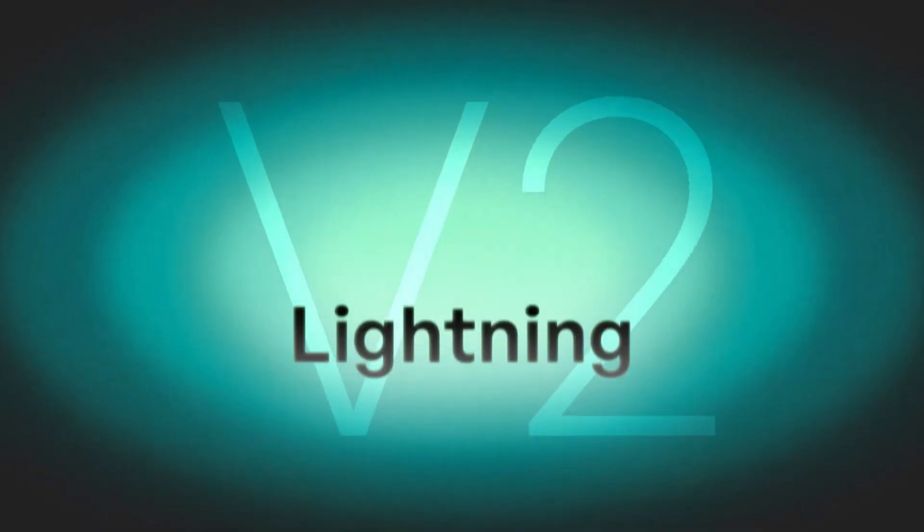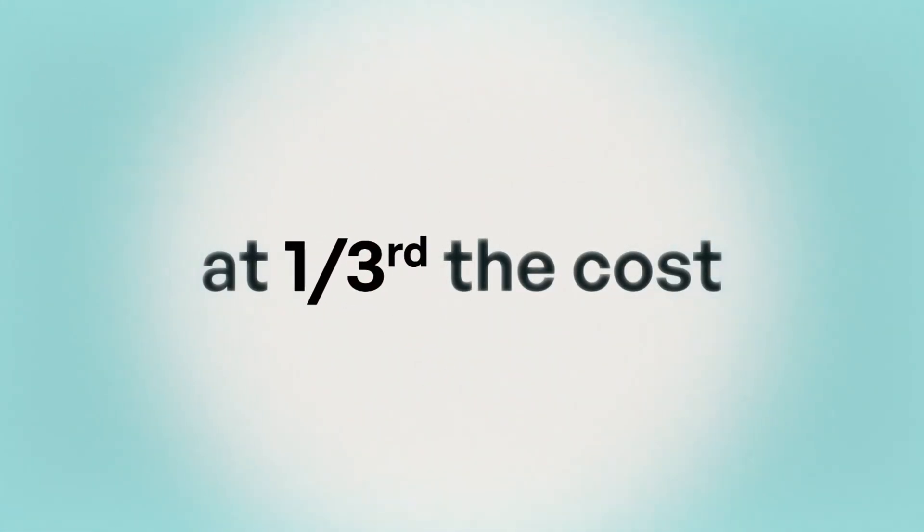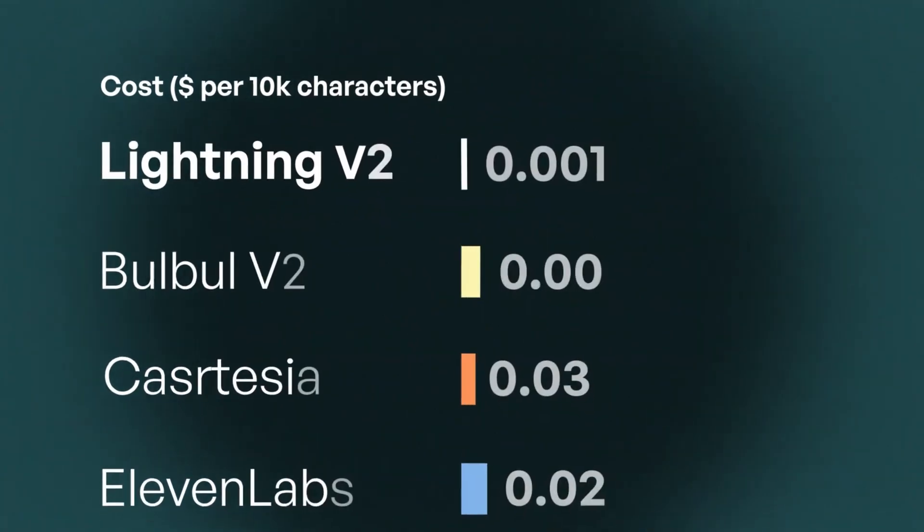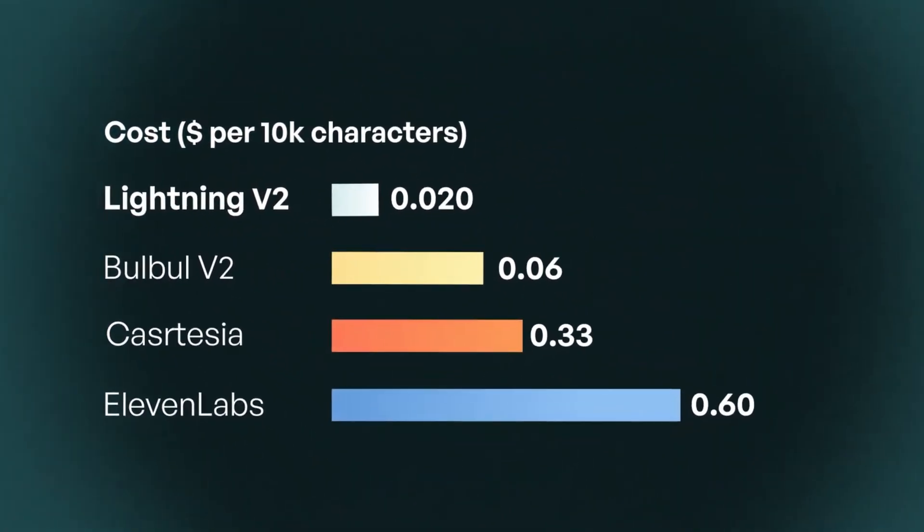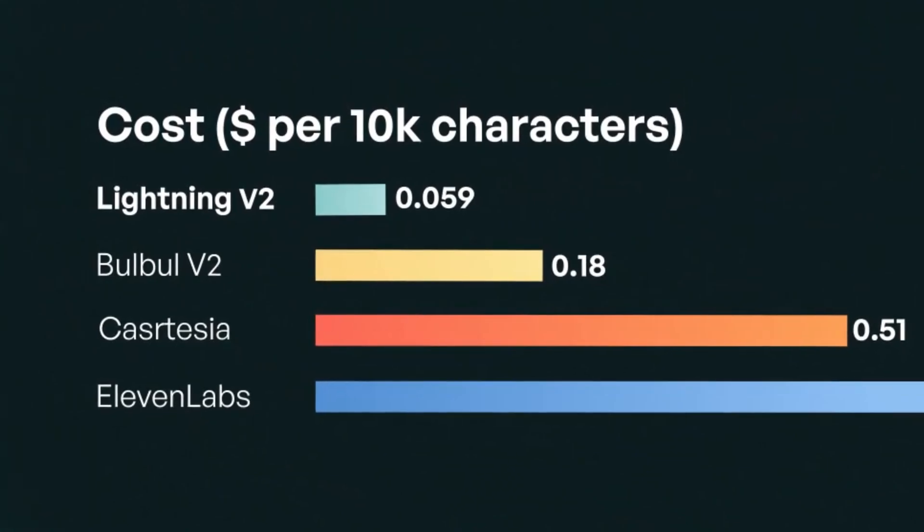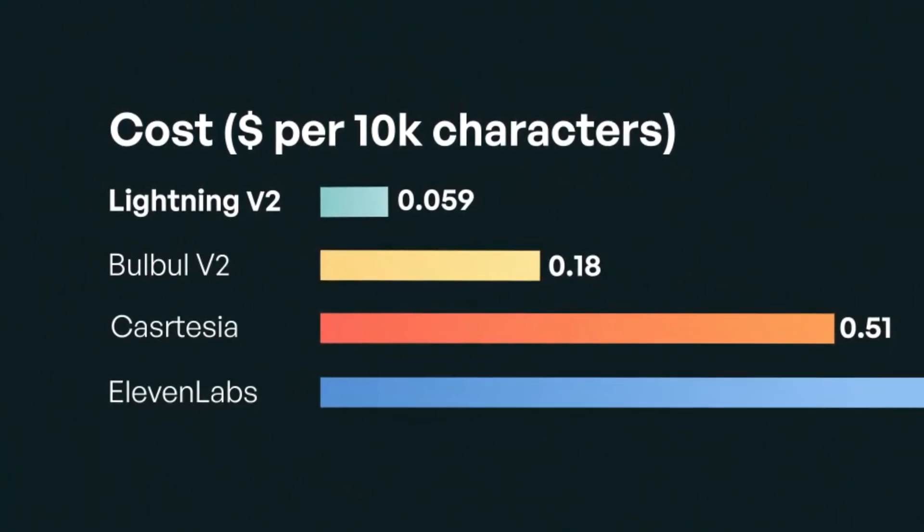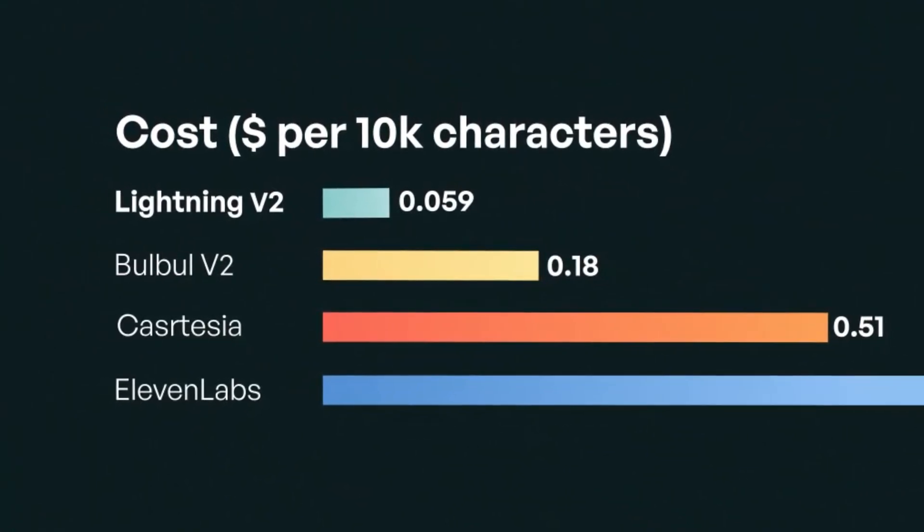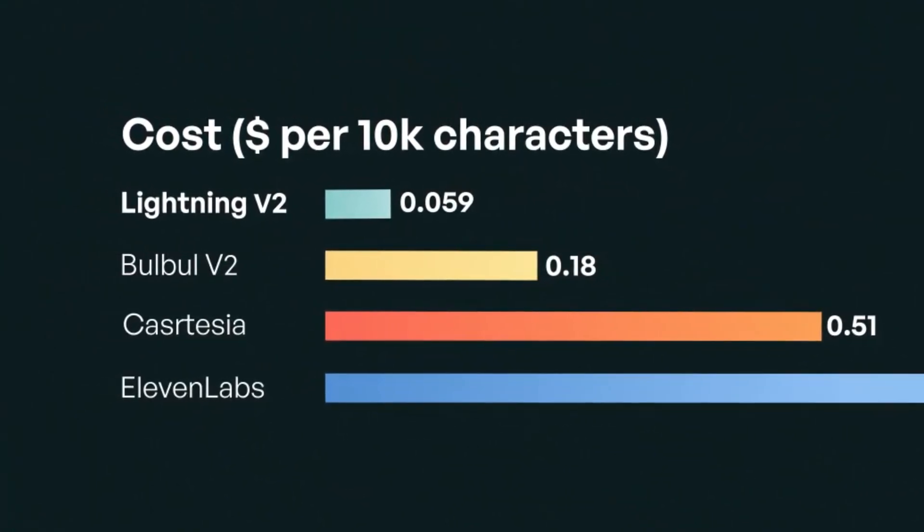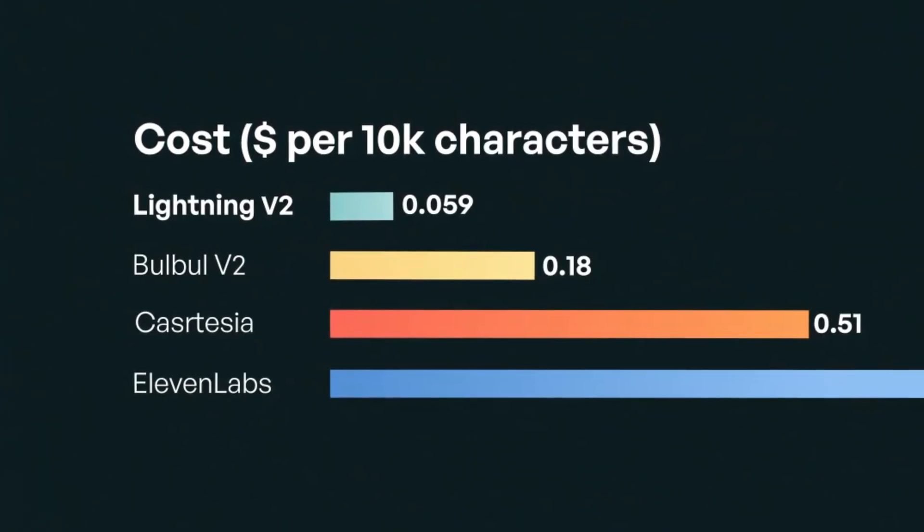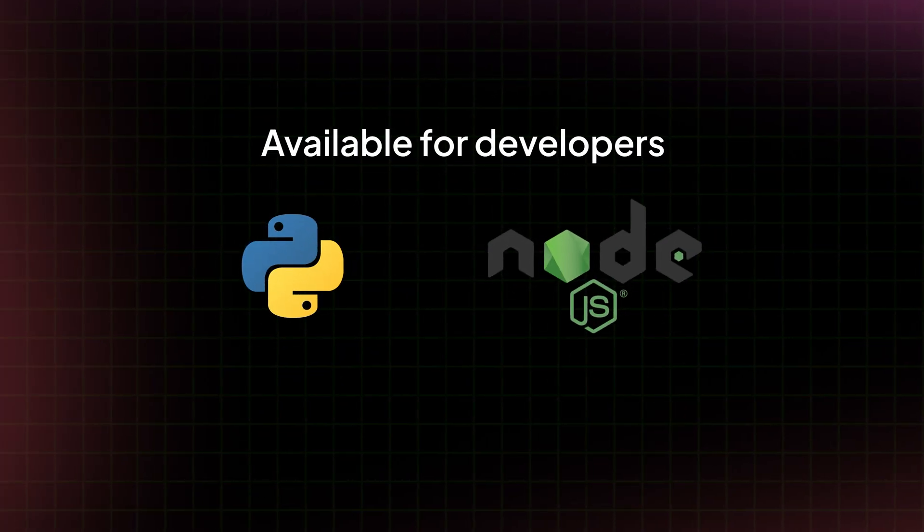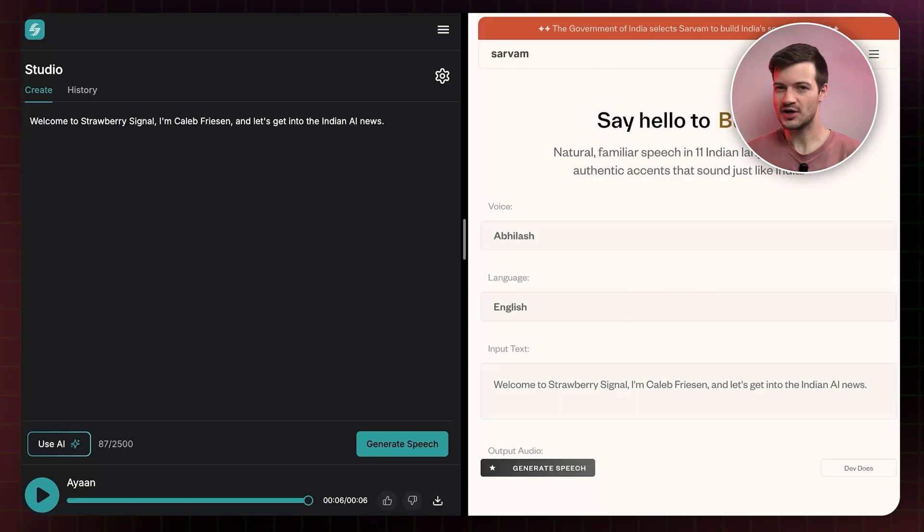Now, the biggest differentiator here is that Lightning V2 is a third of the cost of Bulbul V2. That's 5.9 cents USD, or about 5 rupees per 10,000 tokens compared to Bulbul V2, which costs 18 cents USD, or 15 rupees per 10,000 tokens. It's available for developers in Python and Node.js. So let's take Lightning V2 for a spin and see how it performs against Bulbul V2.